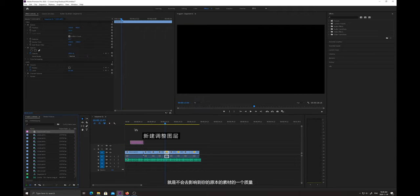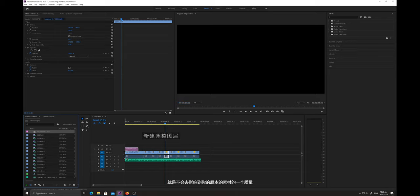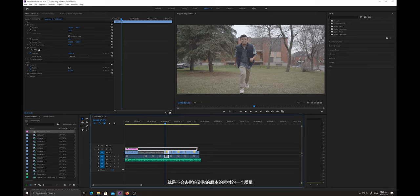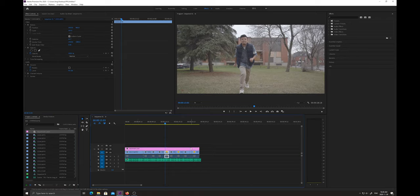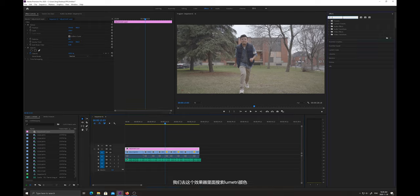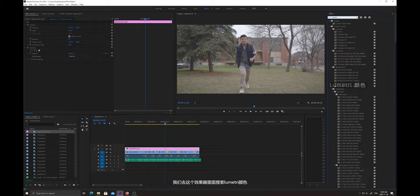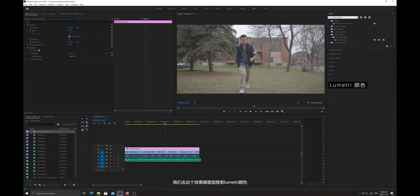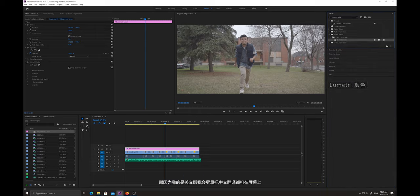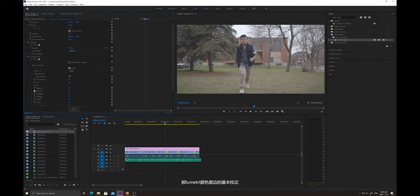我们打开Premiere Pro之后，在时间轴上可以看到自己已经剪辑好的素材。然后我们现在去新建调整图层，新建调整图层的好处就是不会影响到你原本素材的质量。覆盖到你的时间轴上之后，我们去效果器里面搜索Lumetri颜色。因为我的是英文版，我会尽量把中文翻译都打在屏幕上。Lumetri颜色里面的基本校正，第一项目去调整对比度到55。